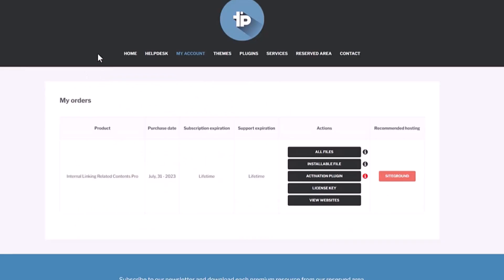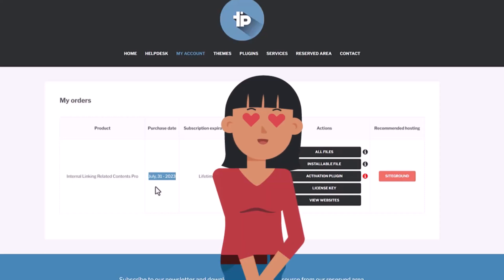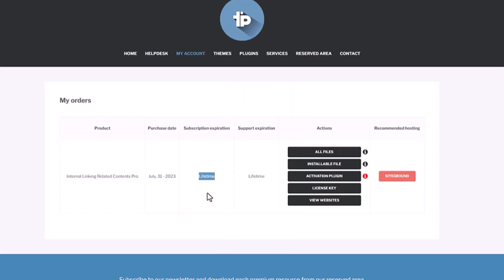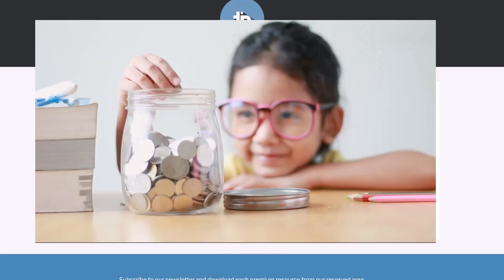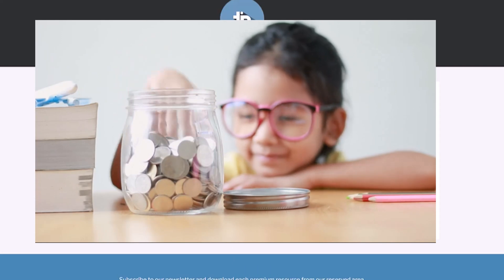Once you purchase your plugin, you're going to get the login information to this site and then you'll be able to download your license key. As you can see, I purchased it on July 31st, 2023, so today is December 3rd, so about four months that I've been using it. I really like it and this is lifetime, so I don't have to pay monthly or yearly recurring payments in the future.